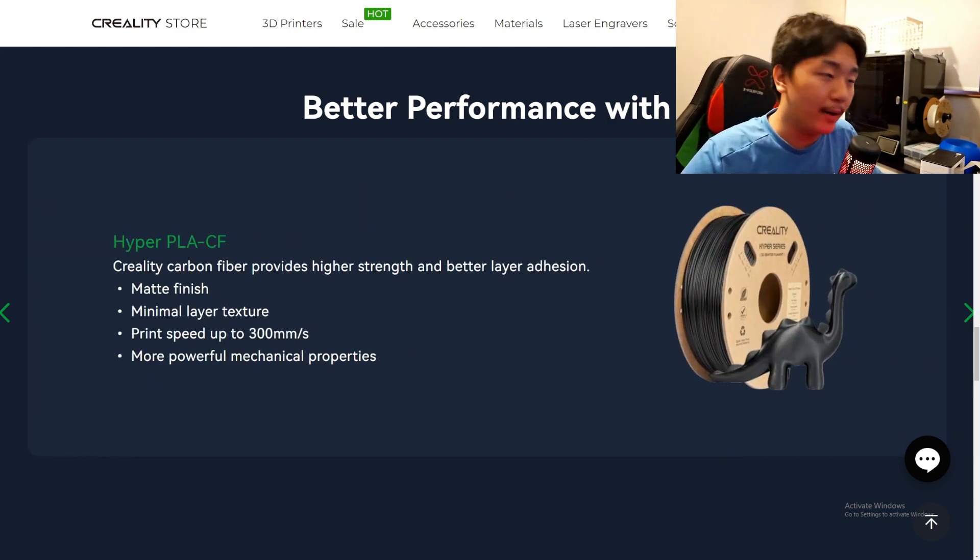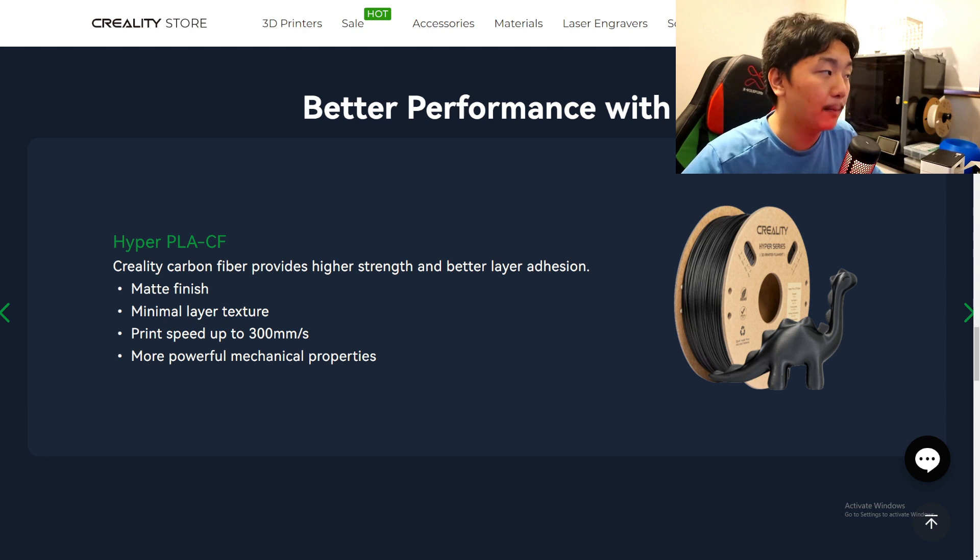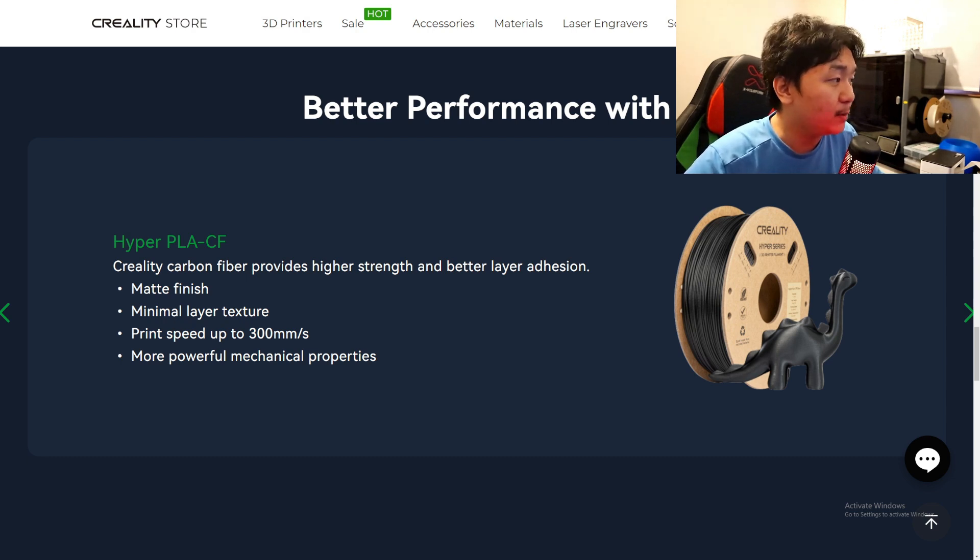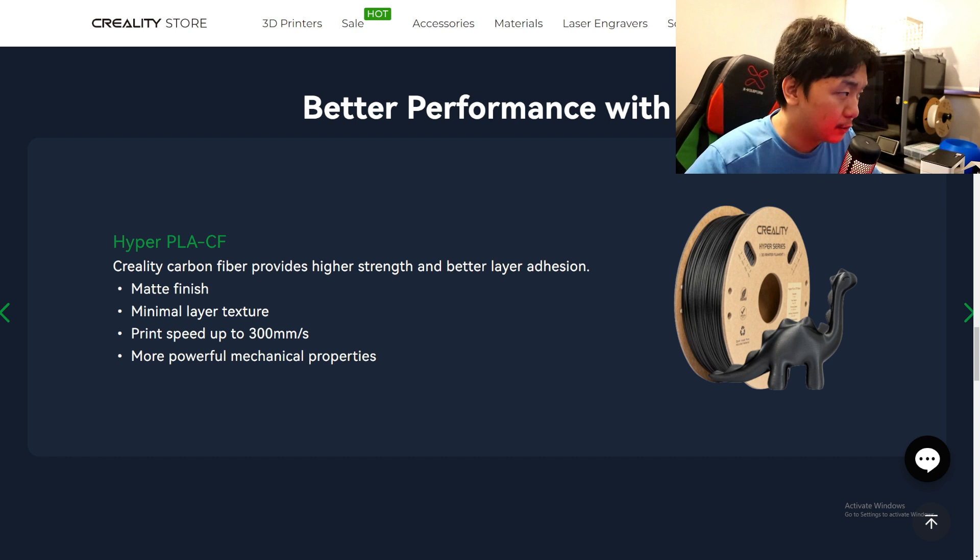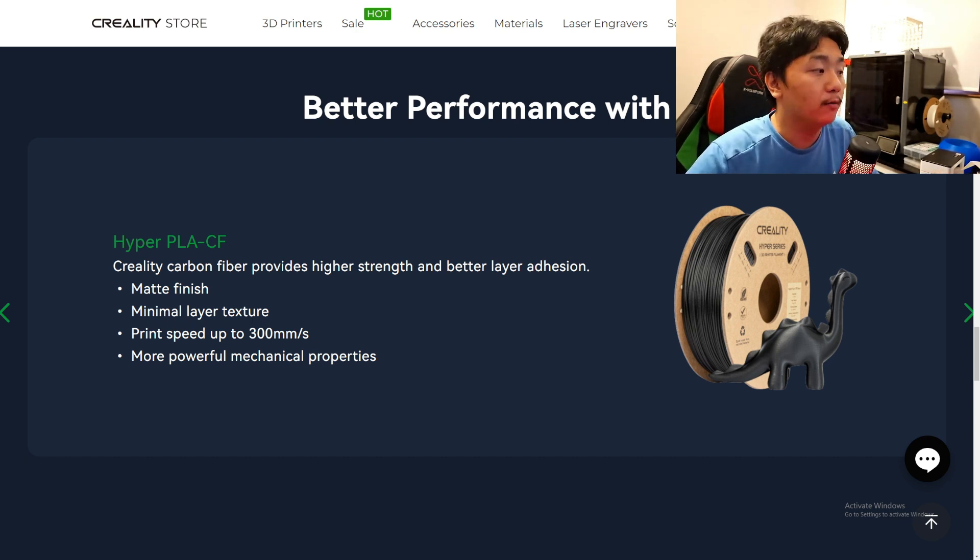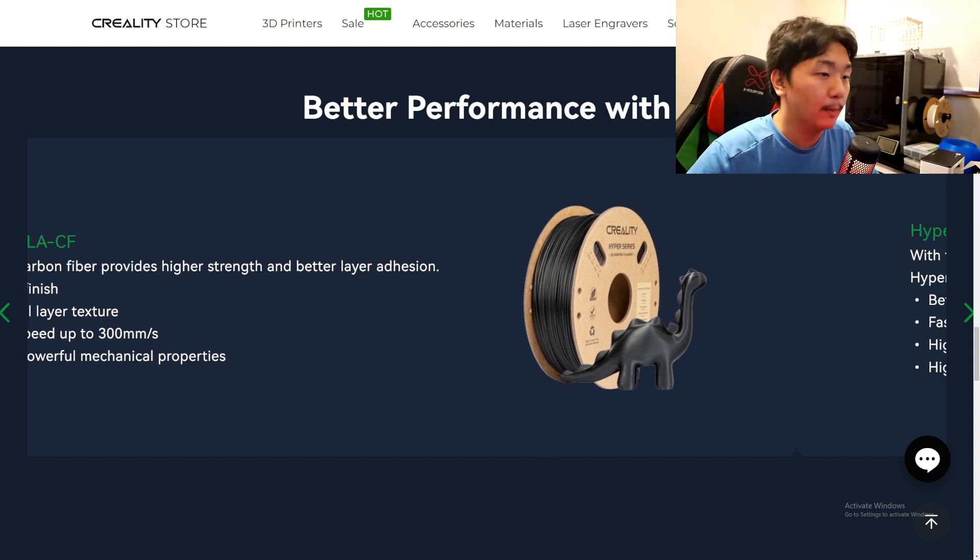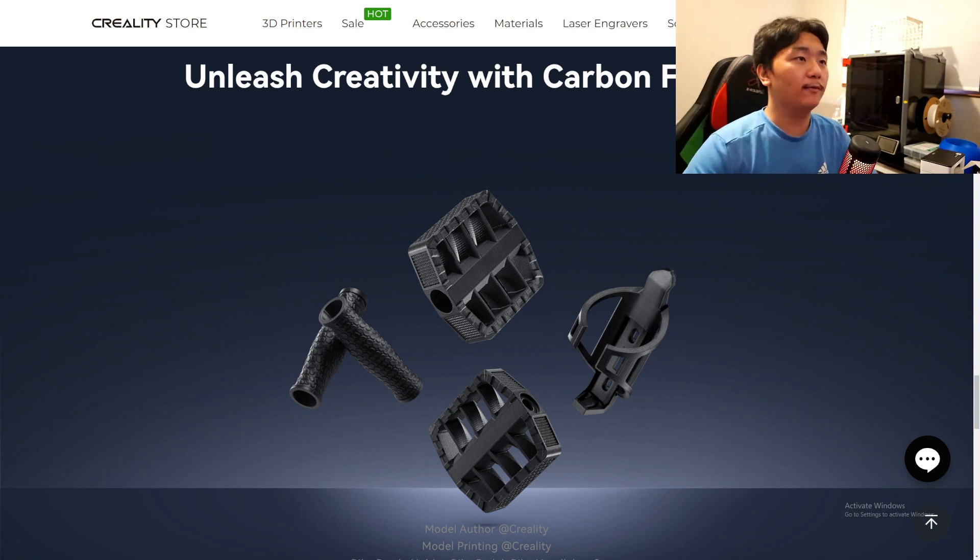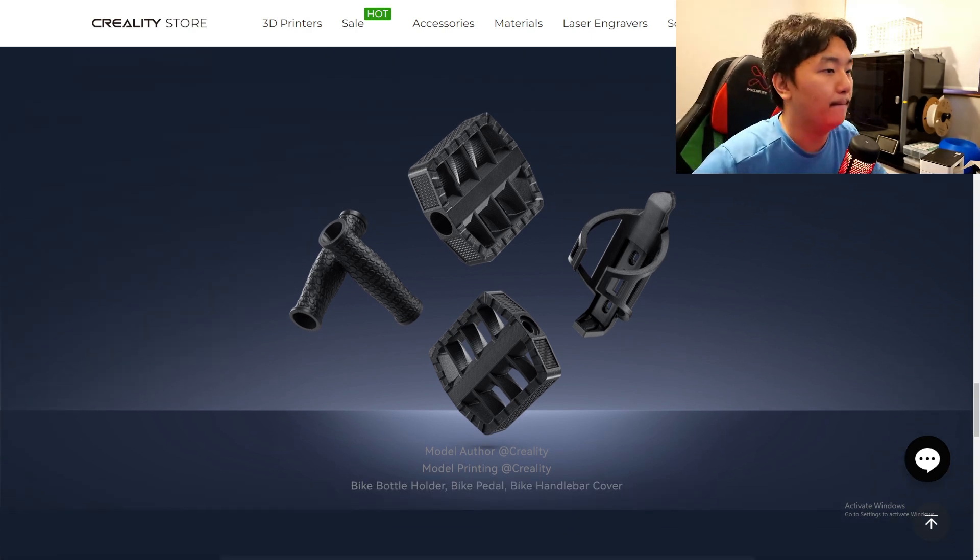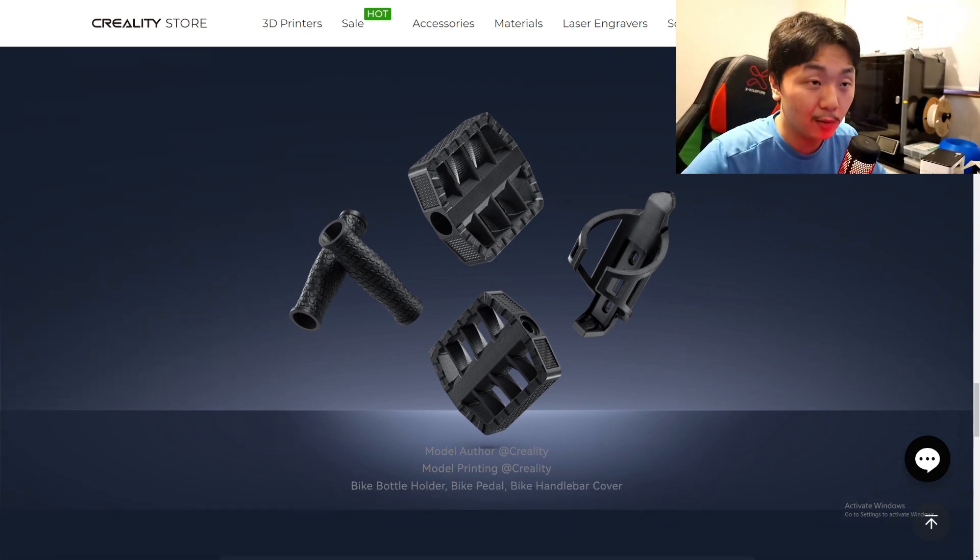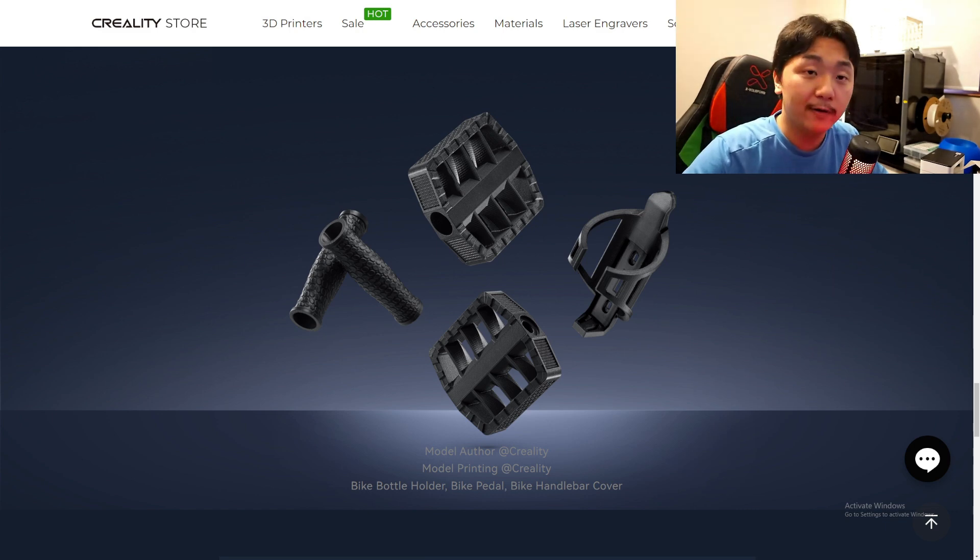Perform better in Hyper PLA carbon fiber. It will be matte finish, minimum layer texture, print speed up to 300, more powerful mechanical properties. Unleash creativity with carbon filaments - amazing. Carbon fiber filament does look really, really cool and the finish is very amazing.